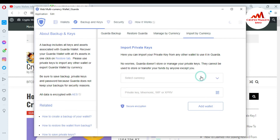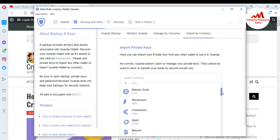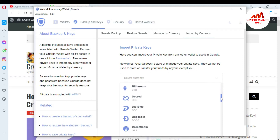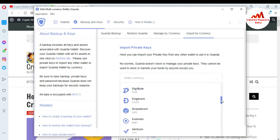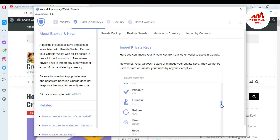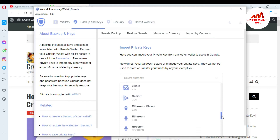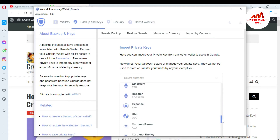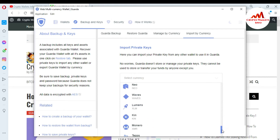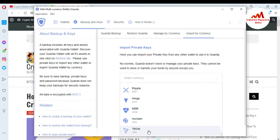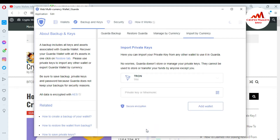First of all, I need to select which wallet I want to use for the import with my private key. There is a list of all my available wallets in Guarda. I have a TRX, meaning a Tron wallet private key. So first I need to search for Tron, then I will enter my key and import my balance. You can see the Tron wallet available here — just simply click on it.